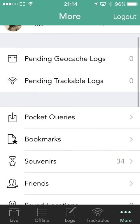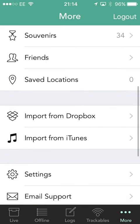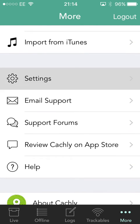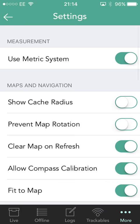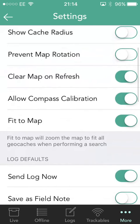On the more button in the bottom corner, we have all the other things you can do, and one of those is settings. In the settings here you can have metric, feet, yards, and miles — you can turn off metric. Cache radius will show you a little circle around each cache that's 161 meters apart, which is 0.1 of a mile. You can stop the map rotating — some people don't like that because when they pinch it, they can accidentally rotate it, and this just prevents that.